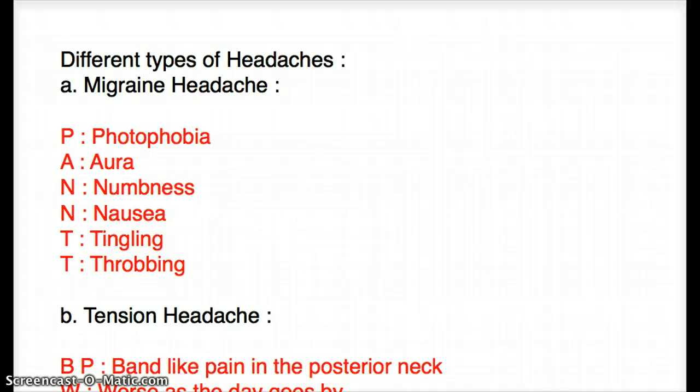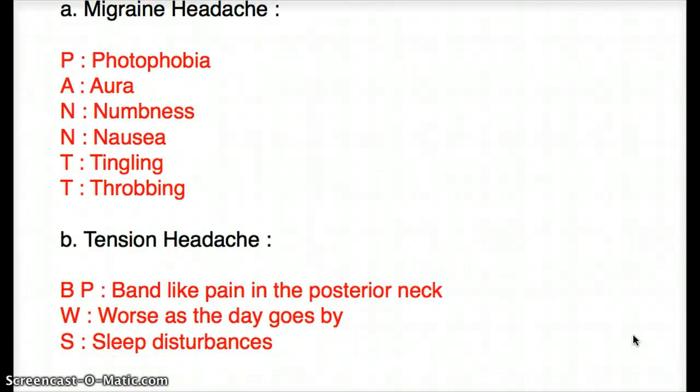Now let's look at tension headache. See how it's very different from migraine headache — take a look and compare. In tension headache, there is going to be band-like pain in the posterior neck. It's going to get worse as the day progresses, and there are going to be sleep disturbances.